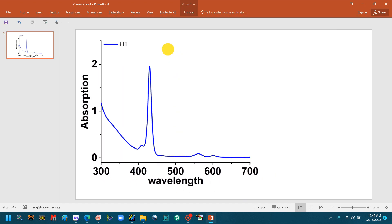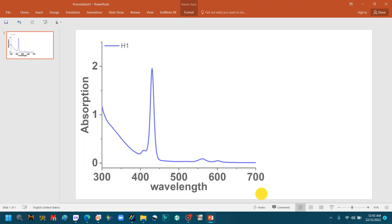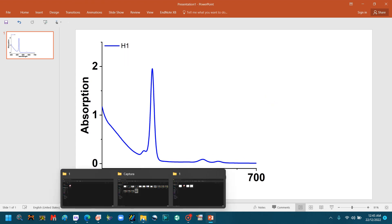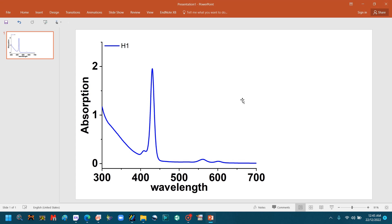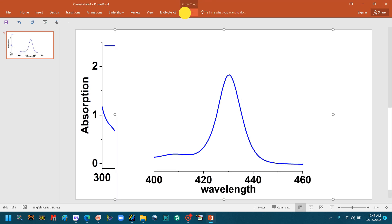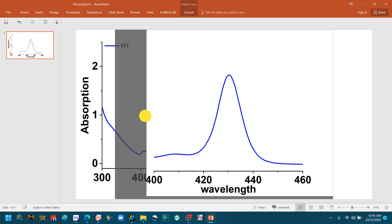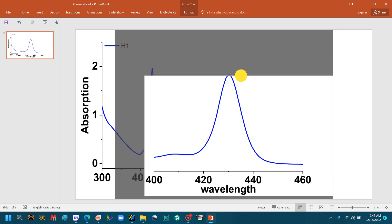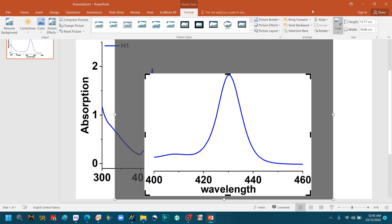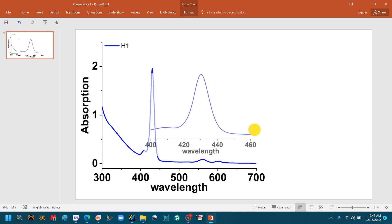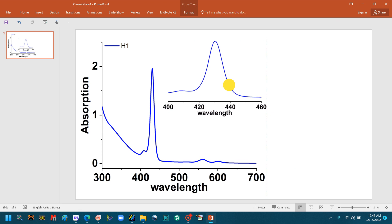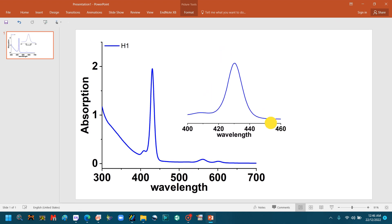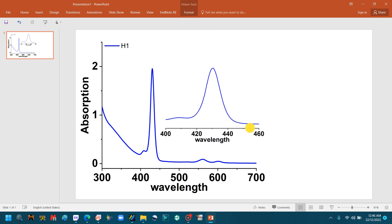Go to Format again, click Crop, and your image will be cropped. First, set the position of the main graph. Now select the zoom file, Ctrl+C to copy. Go to PowerPoint and Ctrl+V to paste it. Again crop the excess part of this graph.